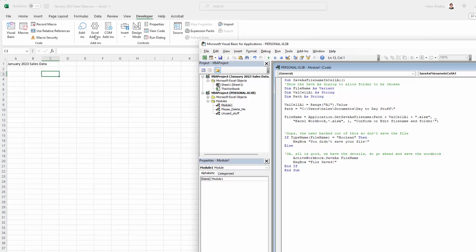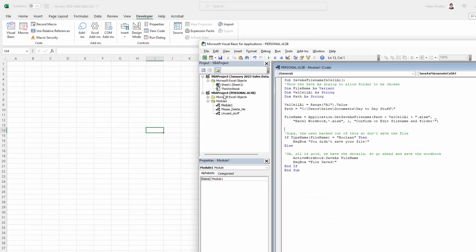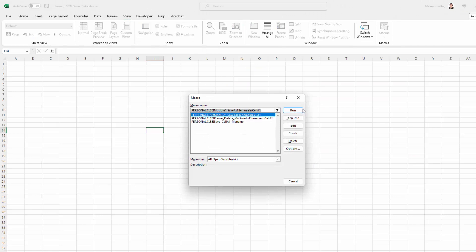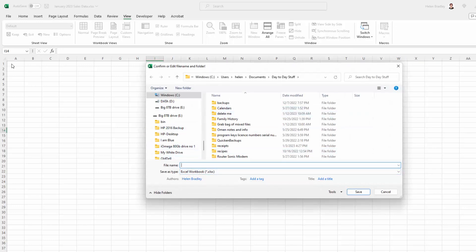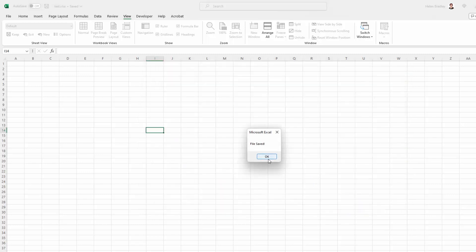I'm also going to remove the contents of cell A1 to prove that this macro works even if cell A1 is empty. Let's run it as you would typically — going to View Macros. Here is the macro; you could also put it on a toolbar button. Cell A1 was empty so the file name is empty, but we're still being taken to the location where we can save our file. I'm going to call this 'test', click Save, and the file has been saved.